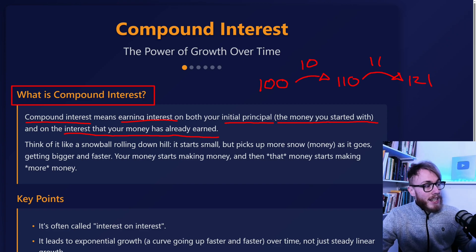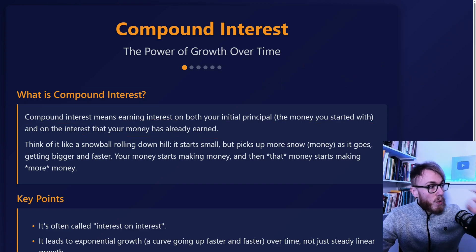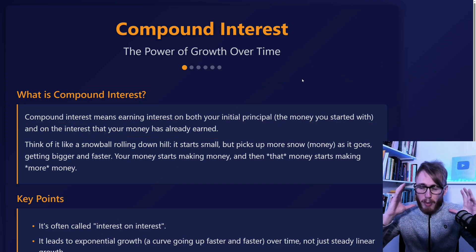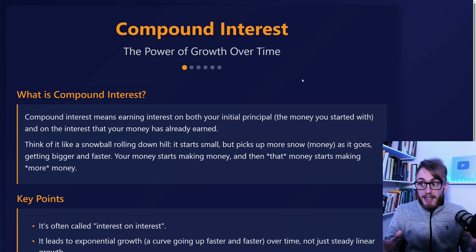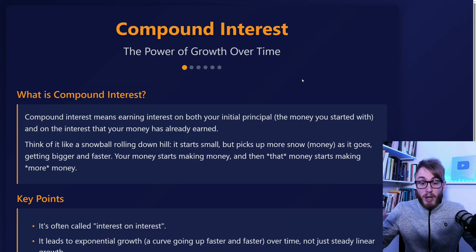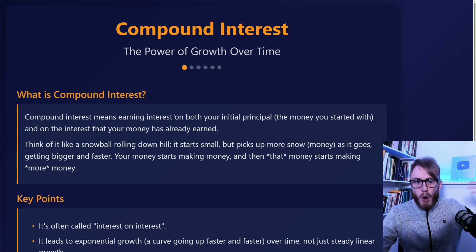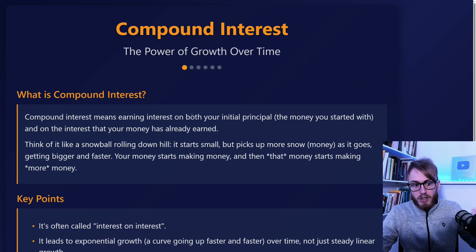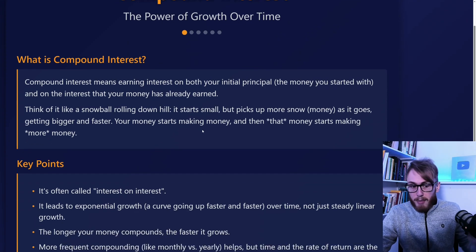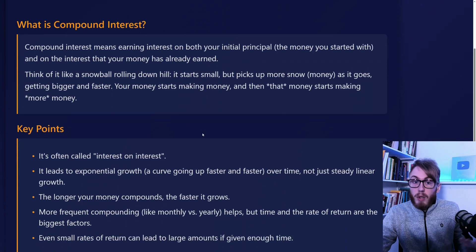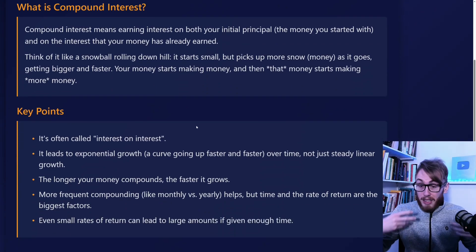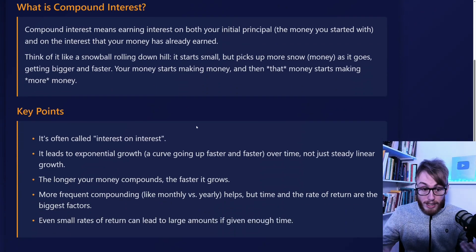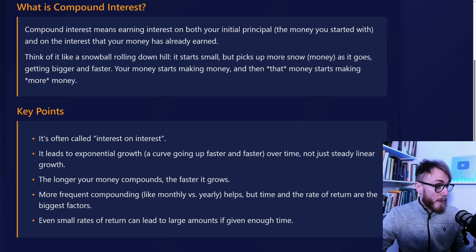This right here is one of the most powerful concepts in finance, and I would say one of the most important concepts overall, because compound interest doesn't only apply when it comes to finance — it applies to things like knowledge and other areas as well.